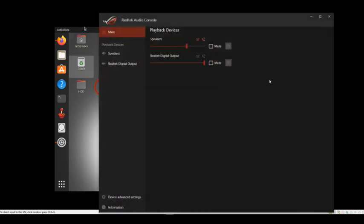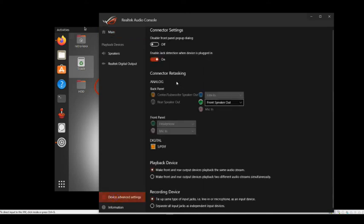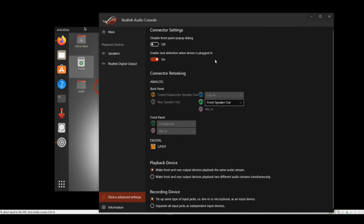In your sound card application under Device Advanced Settings, there's this option that says enable jack detection on devices plugged in. This would actually block communication of the sound to the VM. So this is something you can try. It didn't work for me but you can absolutely try that.